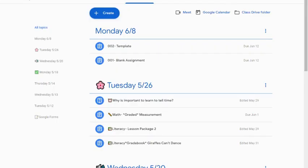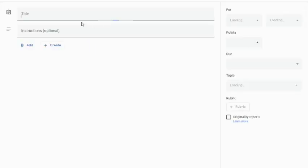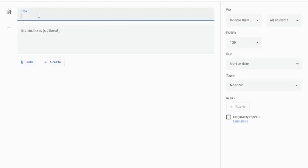To do this, I'm going to create my assignment and of course give it a title. And as before, a set of directions.